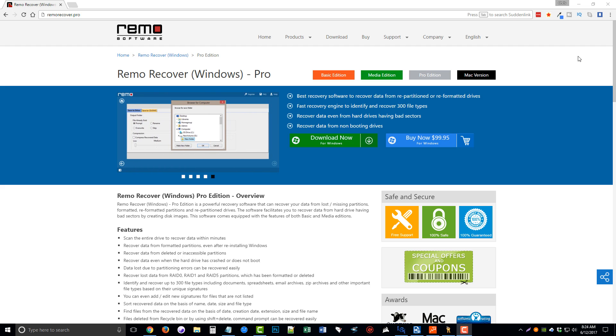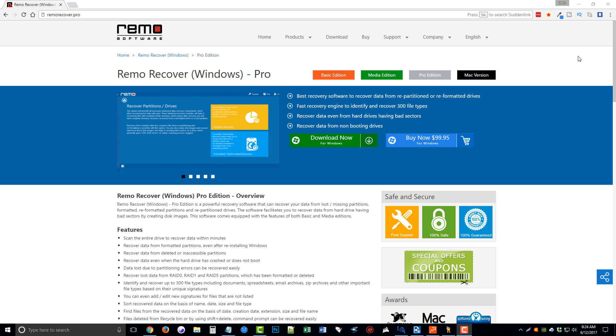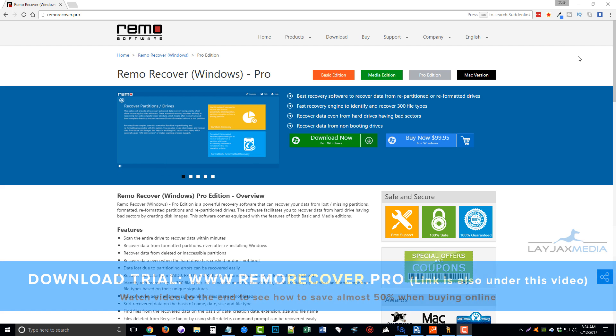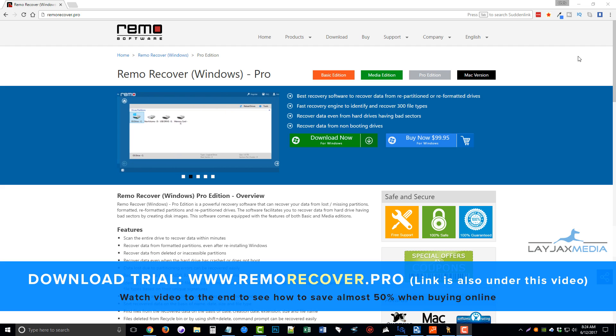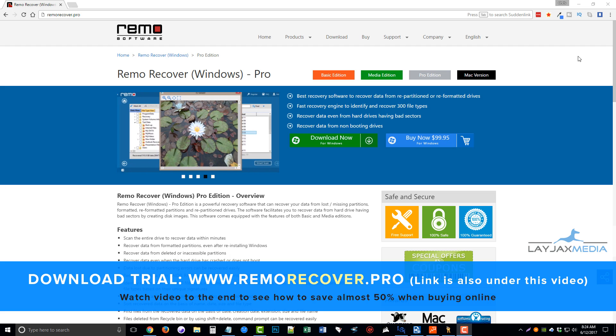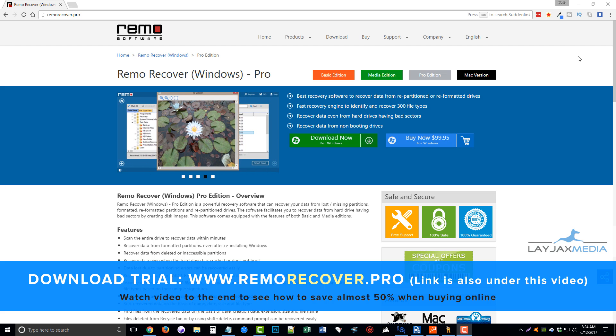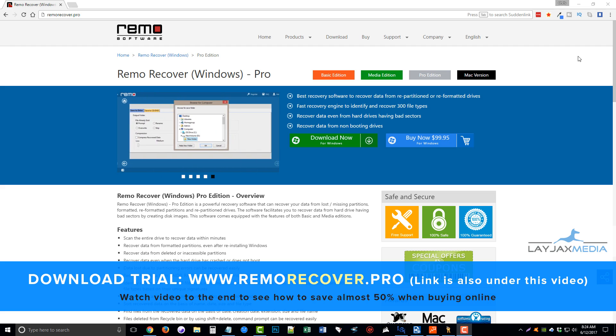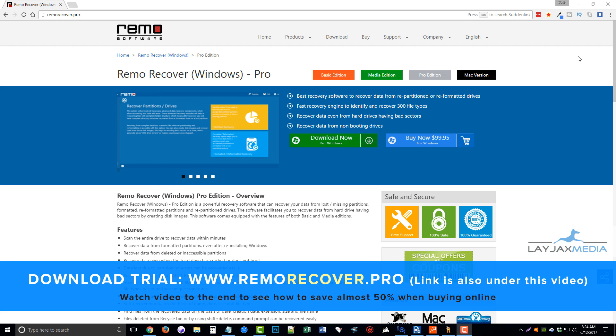Hey guys, my name is Chris, CEO of Lajax Media. Today I'm going to be doing a quick review for you of the Remo Recover software for Windows, also available for Mac, and there's a variety of versions as you can see here.